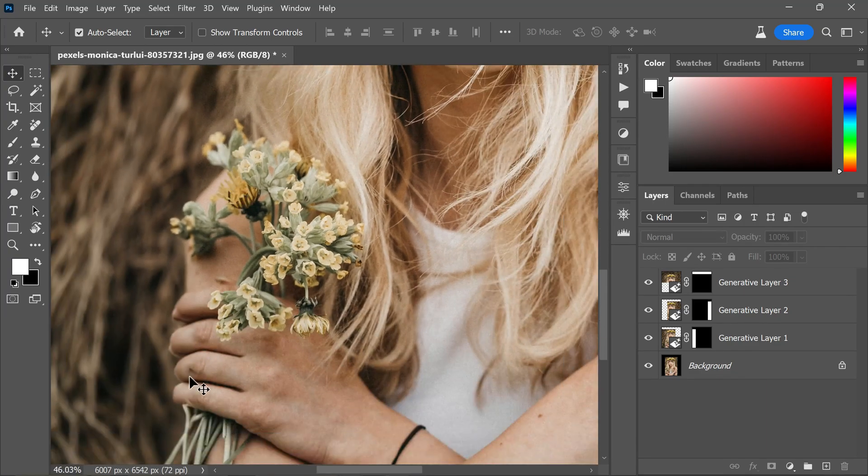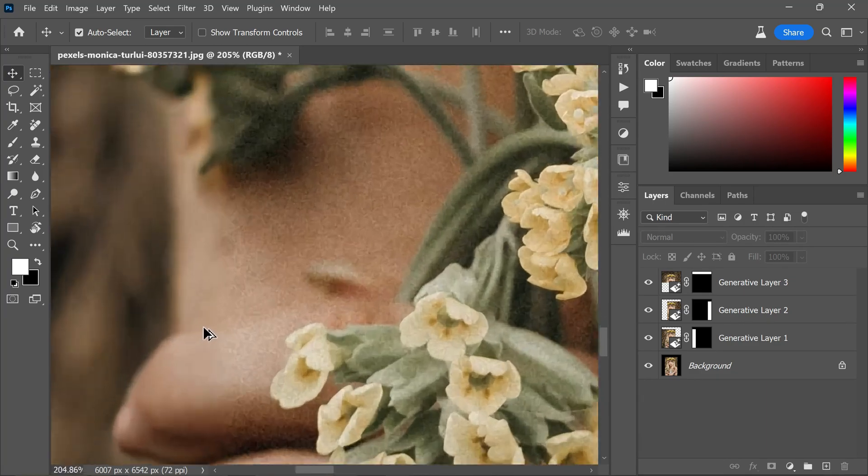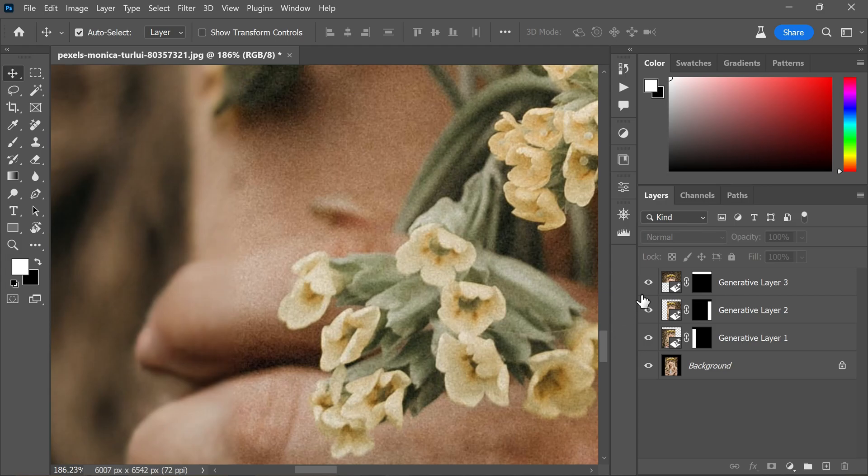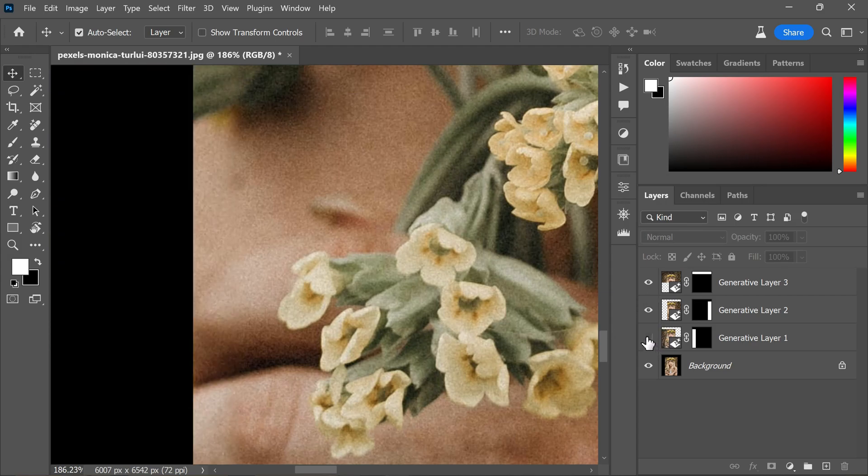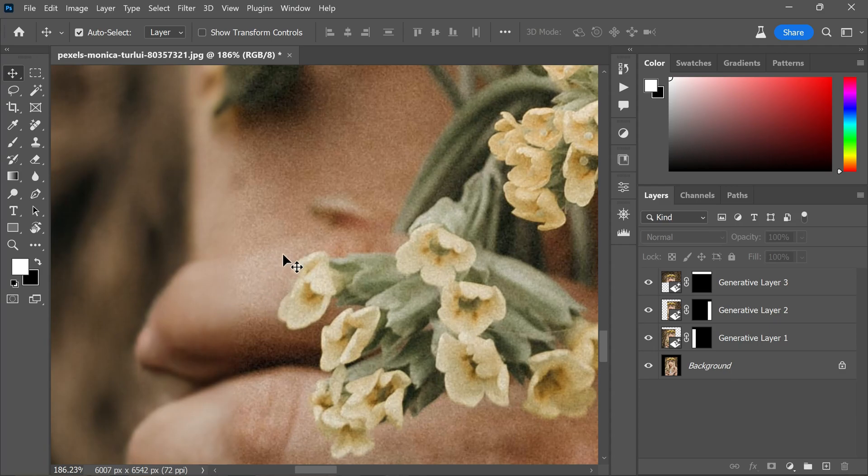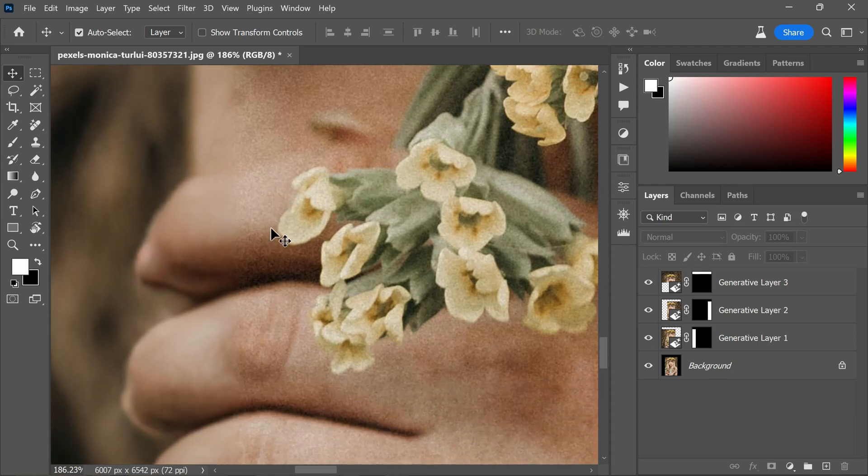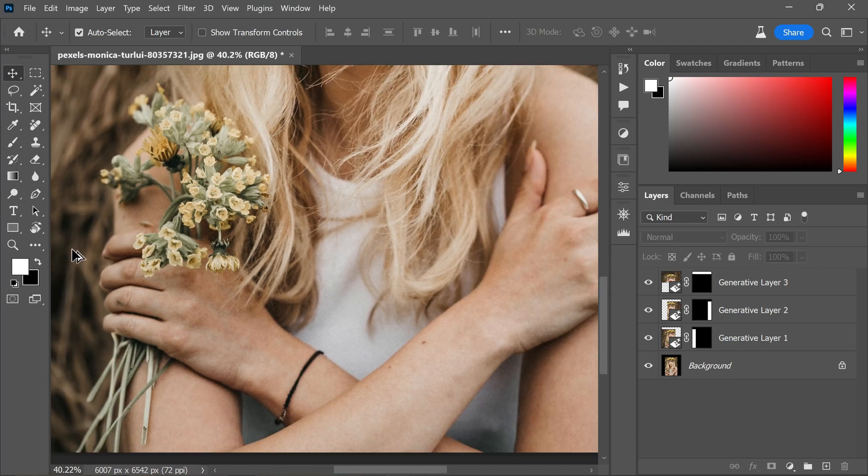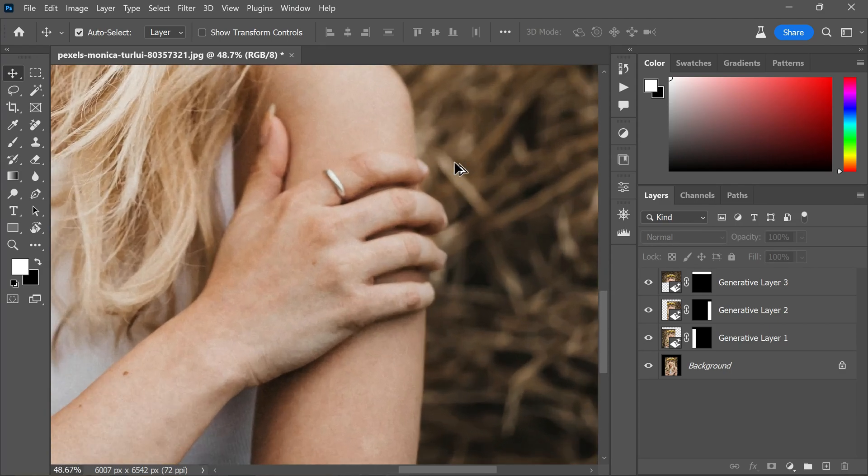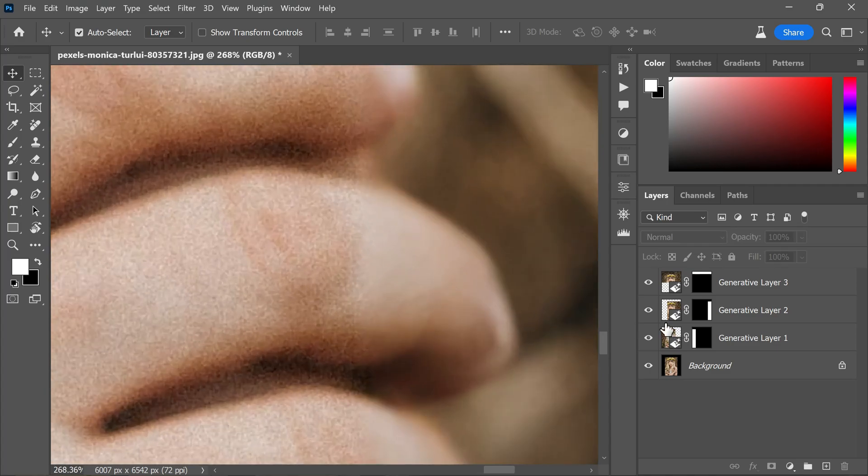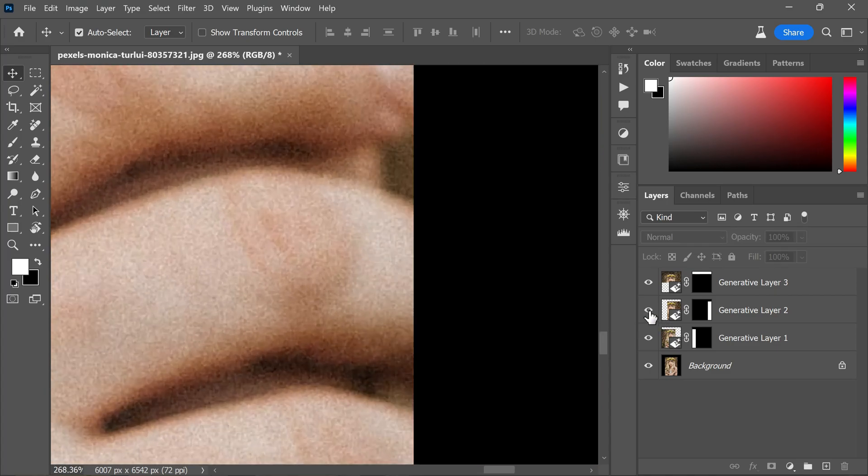At first glance, the extended photo appears to be of good quality. However, upon closer inspection by zooming in, the difference between the generated and original content becomes apparent. The generated layer appears slightly soft compared to the original.